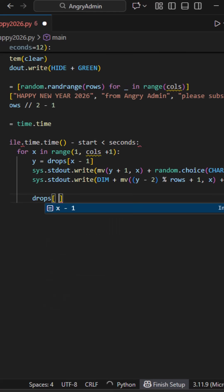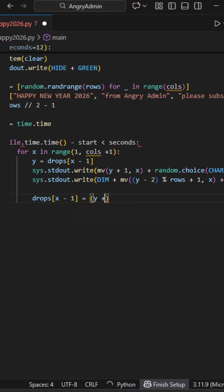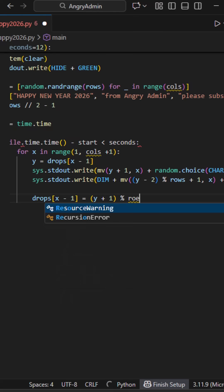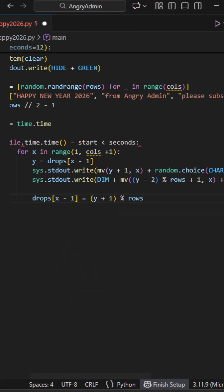This is what makes the rain fall. We increment the vertical position for that column. When it reaches the bottom, modulo wraps it back to the top. That's the matrix rain loop.